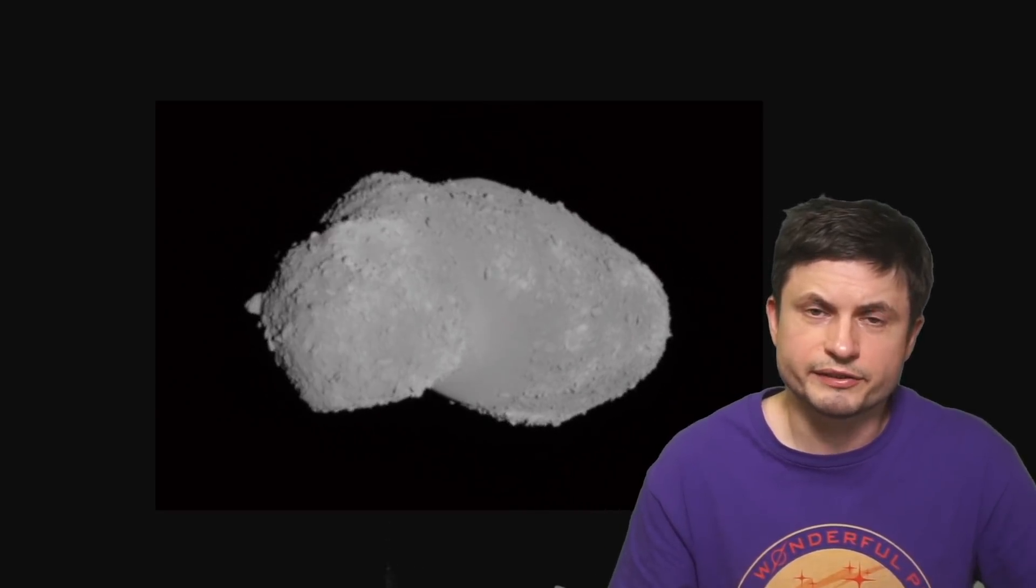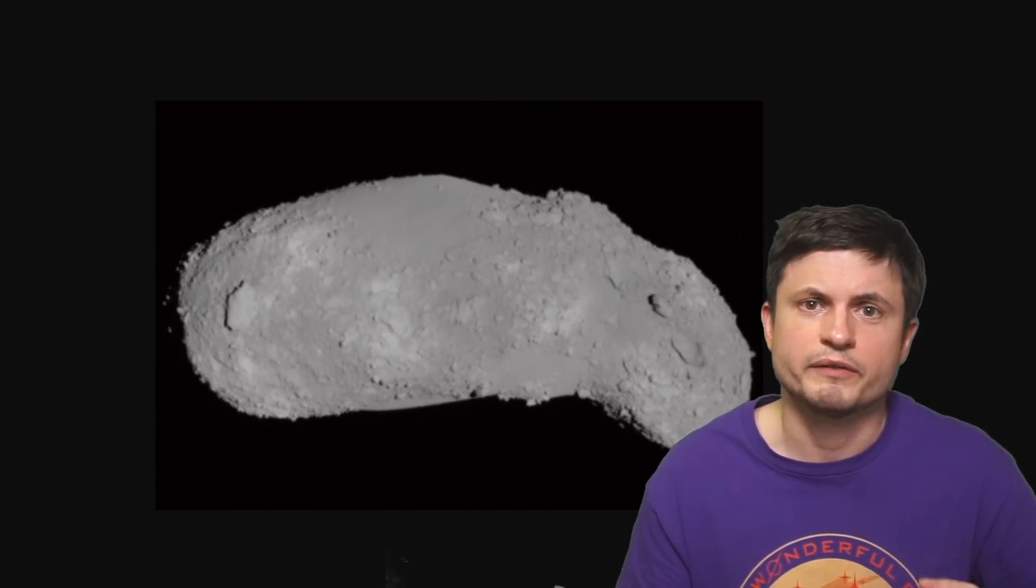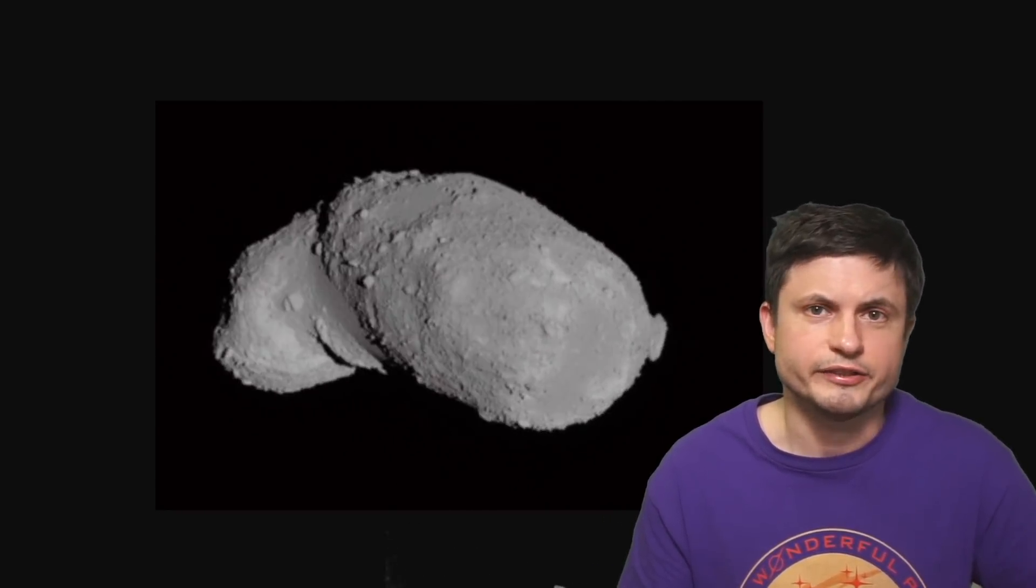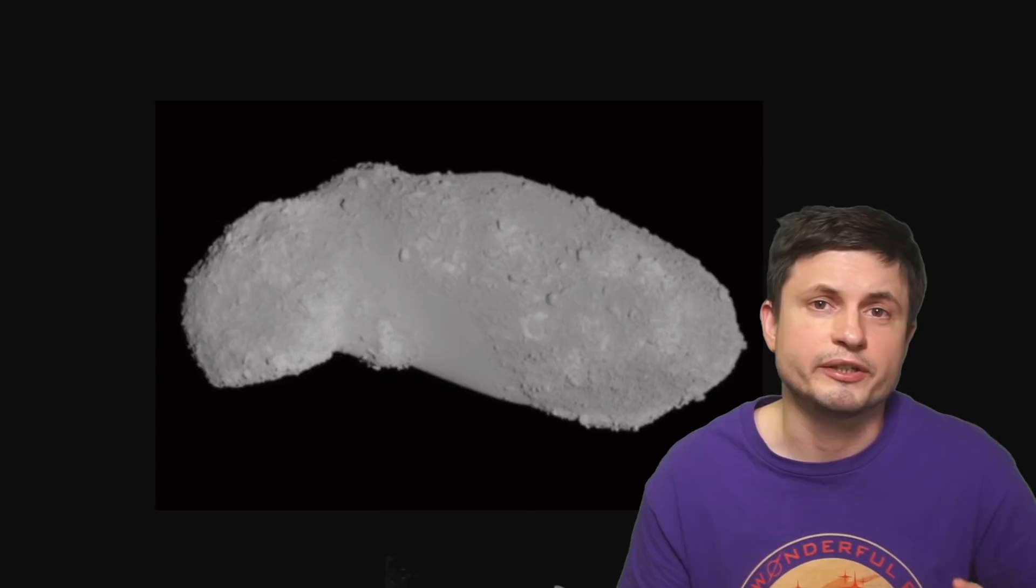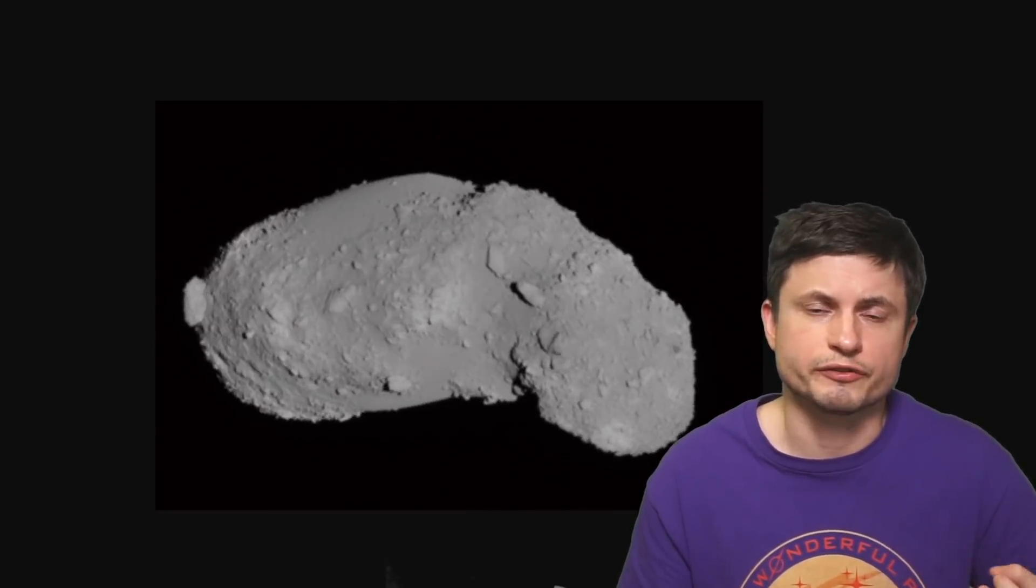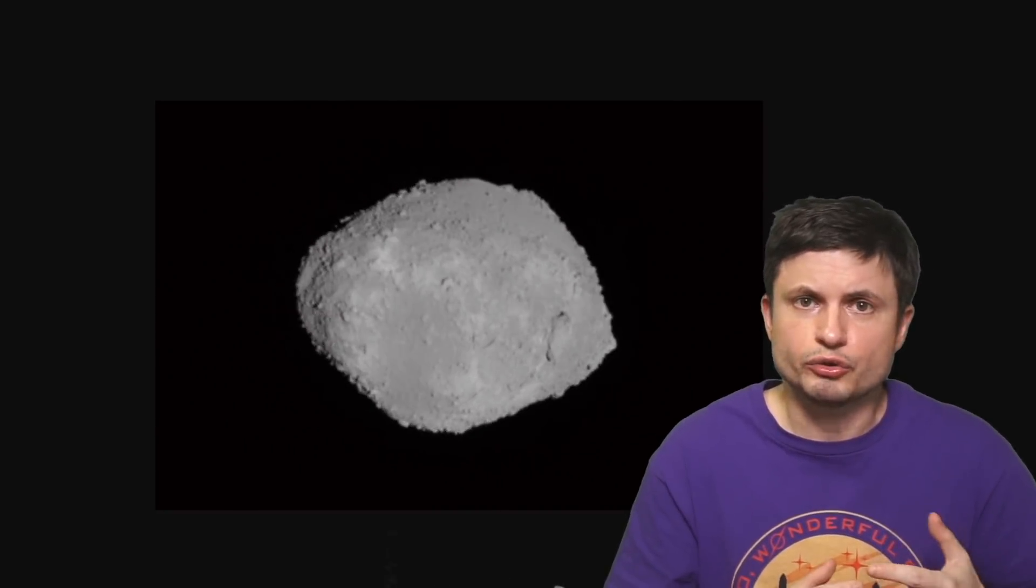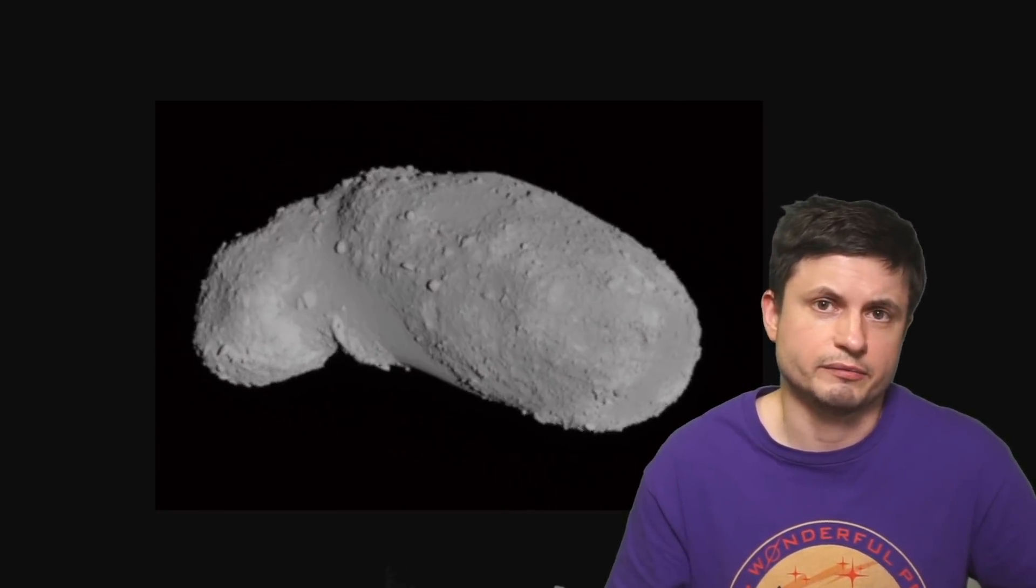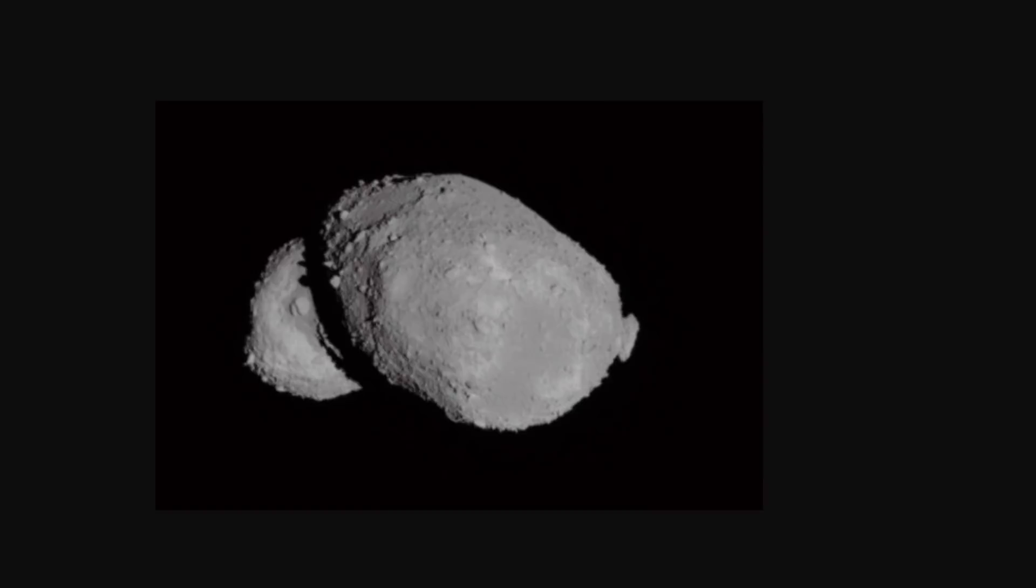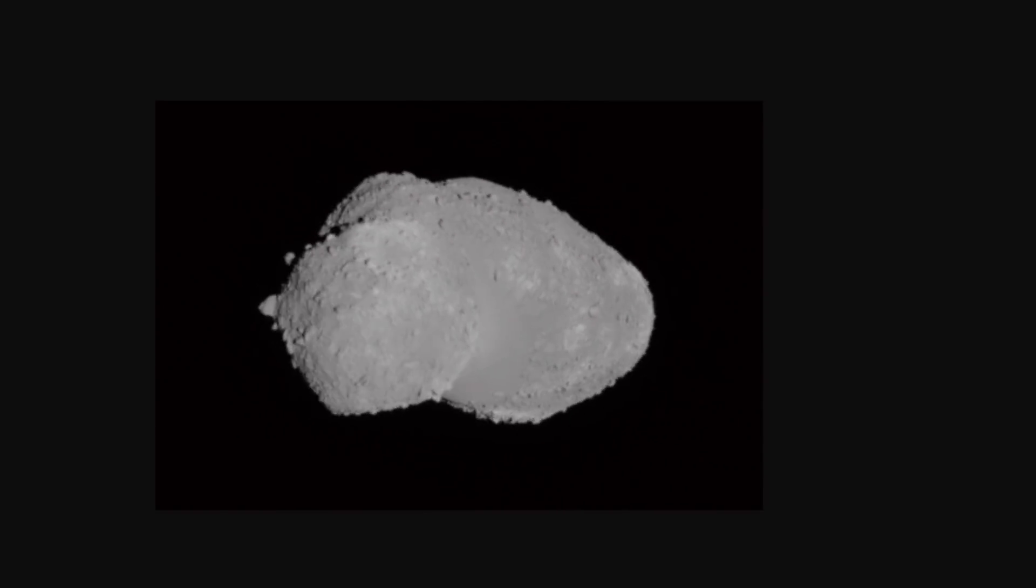For example, in the past, some of the studies suggested that some of these moons can be produced if the asteroid starts spinning fast enough, and some of the chunks from the sides start to fly out and become their own objects.